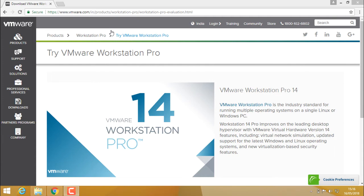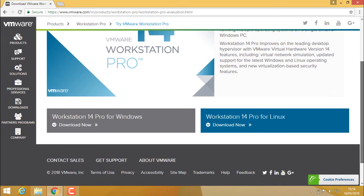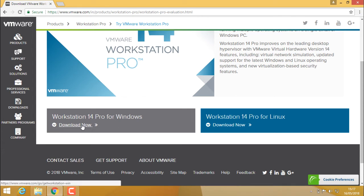In the products, you can select VMware Workstation. This is the pro version of VMware. We need to find the VMware for our operating system. I have a Windows operating system, so I will download VMware Workstation 14 Pro for Windows.